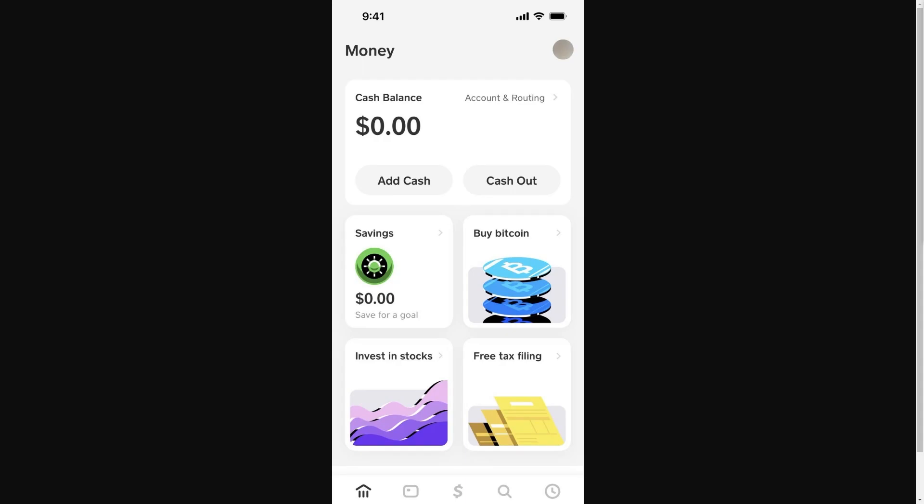In today's video, I'll be showing you how to enable a Bitcoin wallet inside of Cash App. This is actually a very quick and simple thing to do.